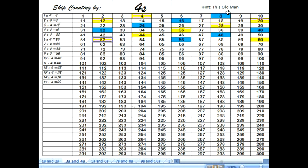Now we need to memorize them. Up here it says hint: This Old Man. Now that we see what our 4s look like, we can begin to memorize them. We have a song called This Old Man — it goes: 'This old man, he played one, he played knick-knack on my thumb, with a knick-knack, patty-wack, give a dog a bone, this old man came rolling home.' We're going to sing our 4s to that same tune. It might be easier to look at your answers to the multiplication problems. We'll sing the song 3 times — starting slowly and getting a little bit faster.